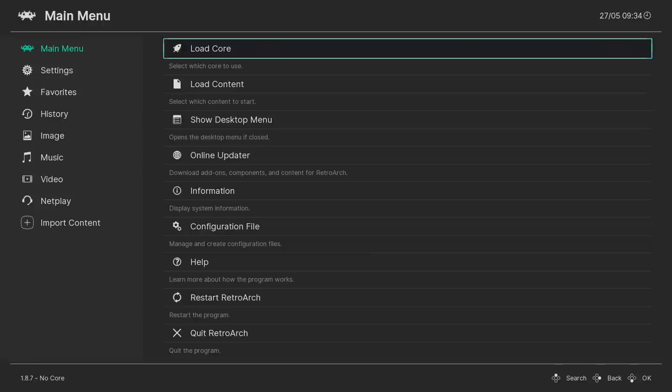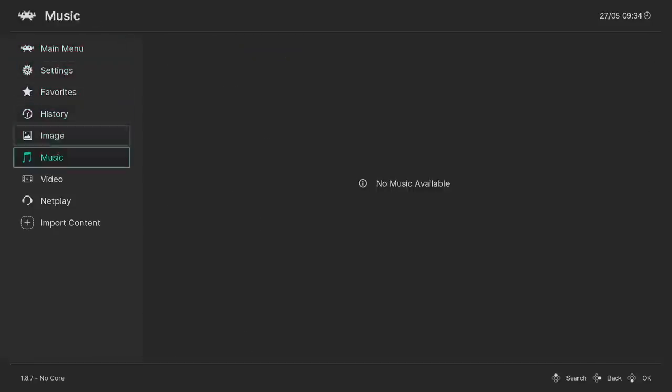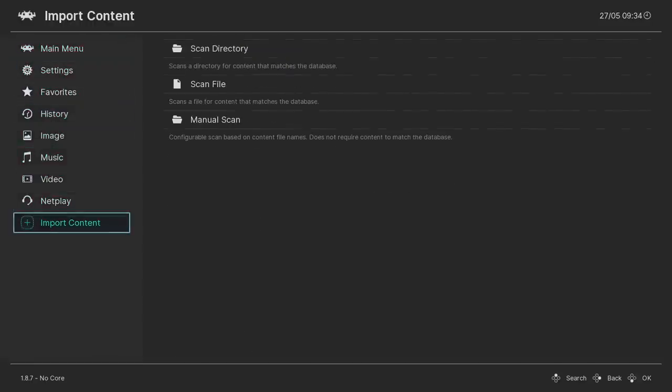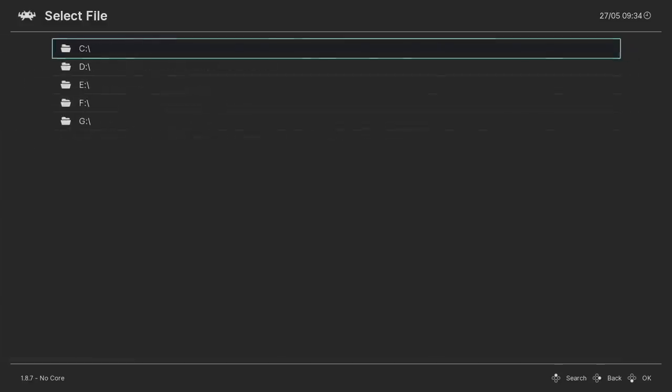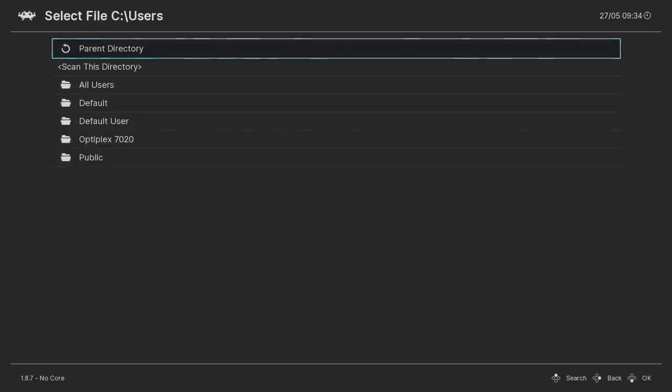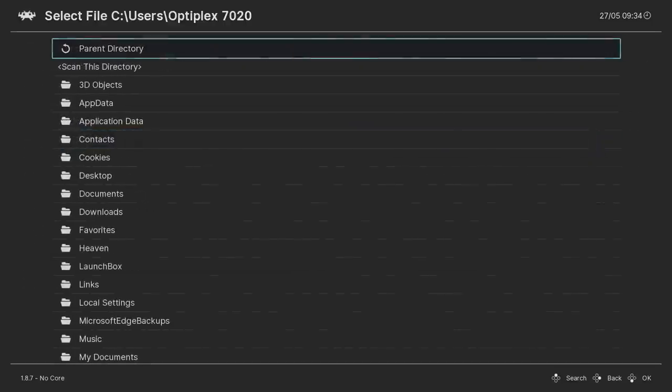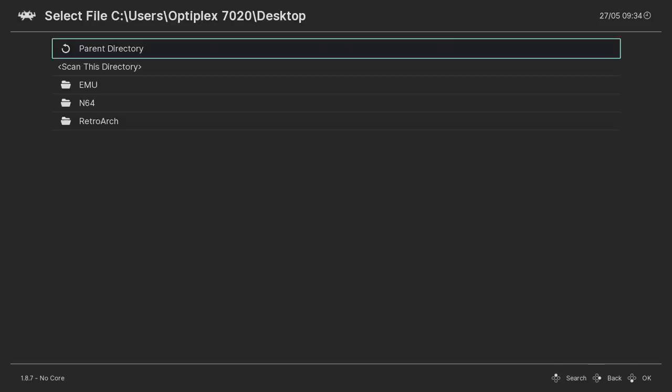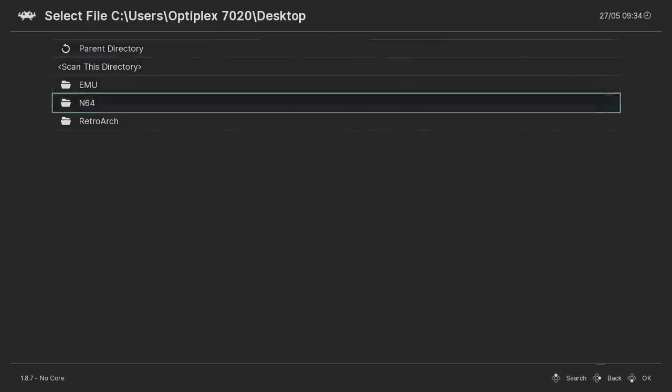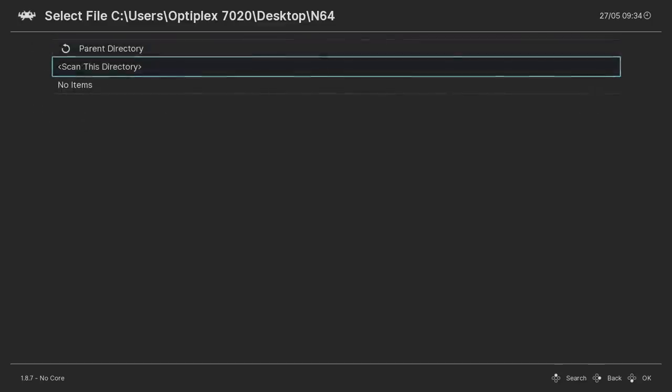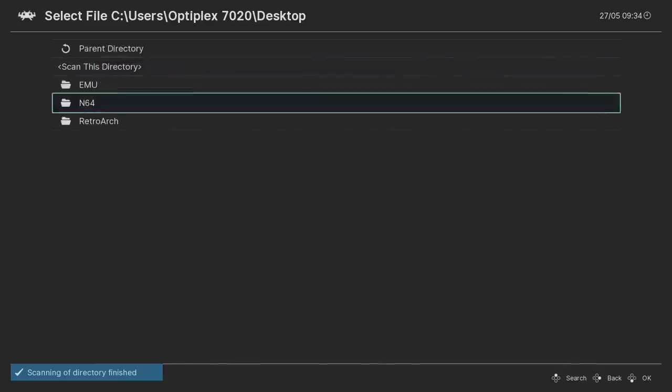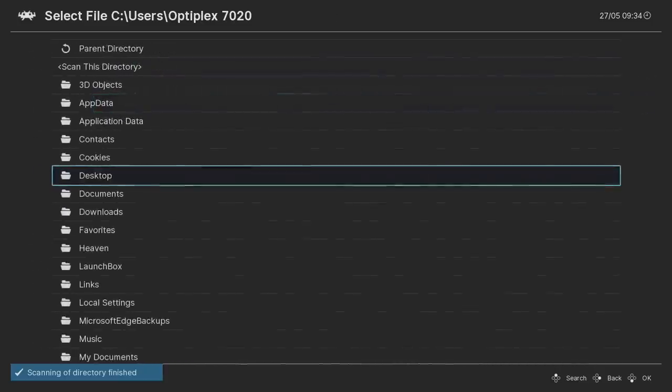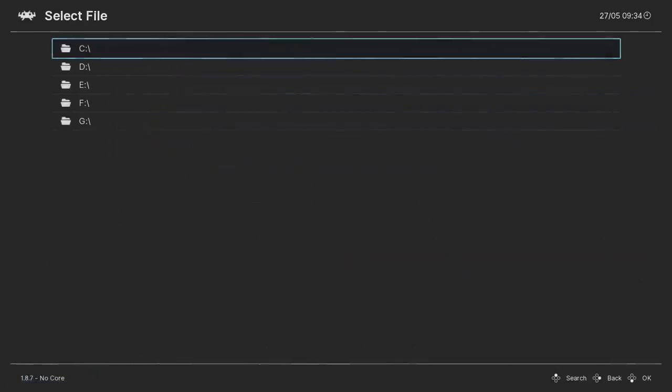Now we need to add our games. It's actually really simple to do. We're going to go down to Import Content, Scan Directory, and we're going to locate our N64 games. Like I mentioned, mine are located on my desktop, so I'll find it from here. They're in a folder called N64. We're going to choose this folder and scan this directory. Scan my games. If you have more, it may take longer. I only have about eight in here.